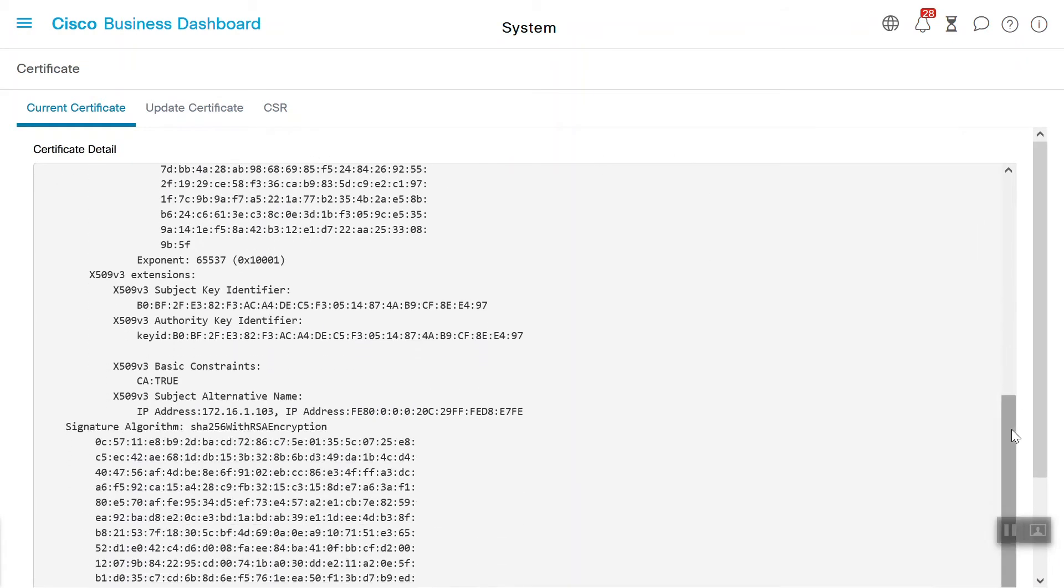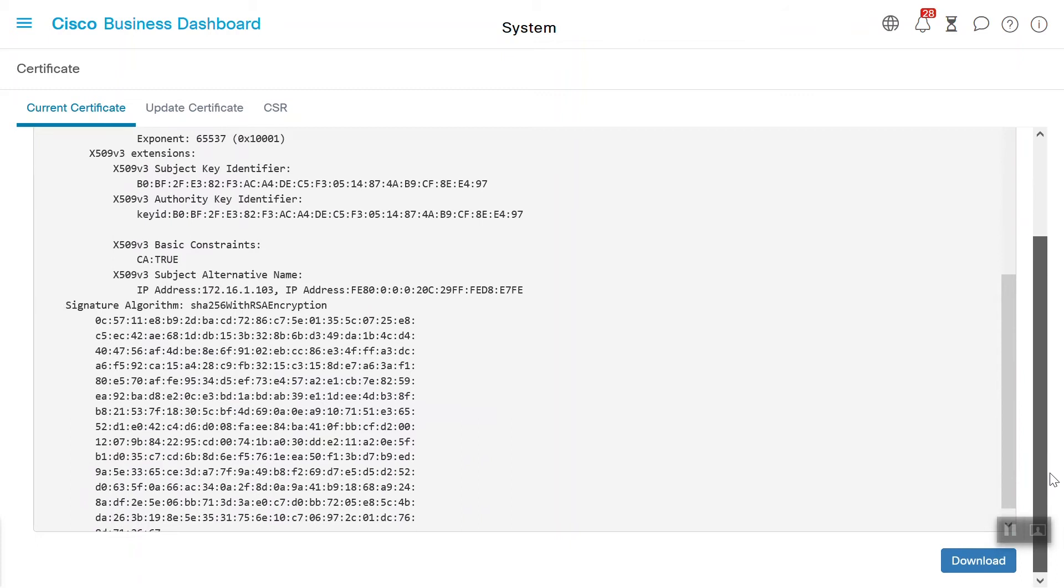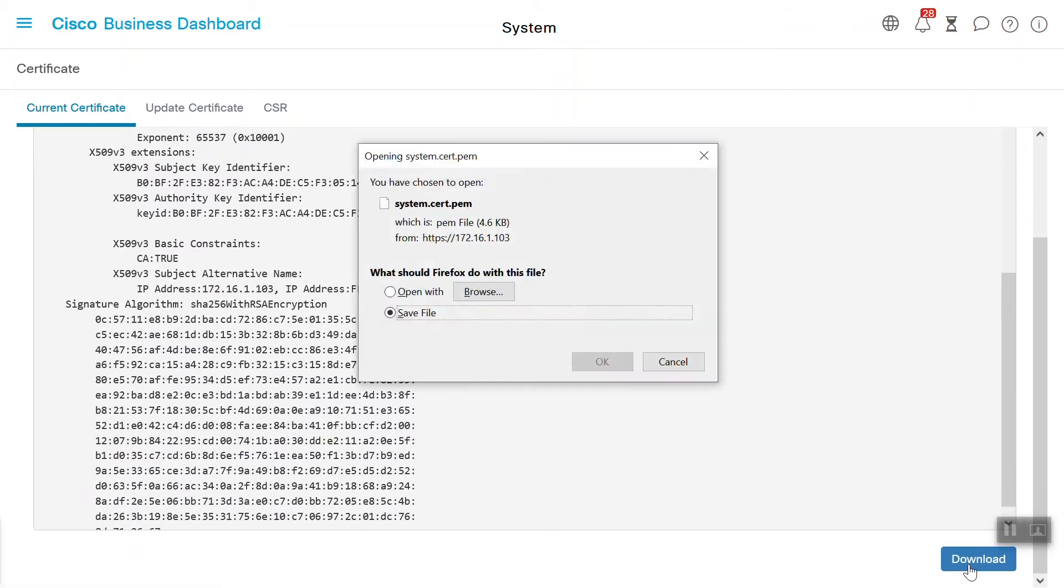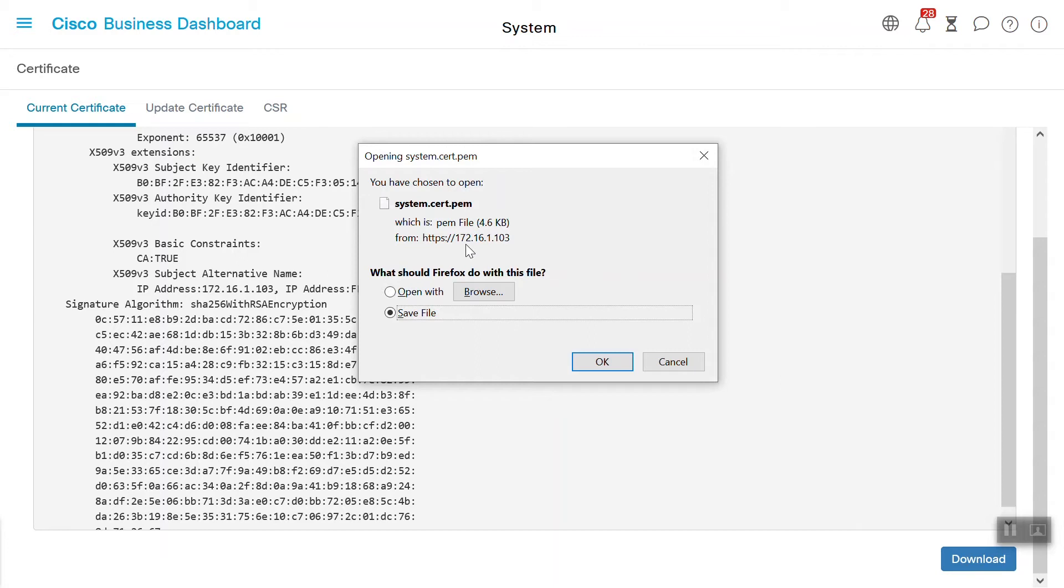We need to note the Cisco Business Dashboard IP address here and write it down or copy it into a notepad, as we will need that in a little bit. And then, save file and click OK.